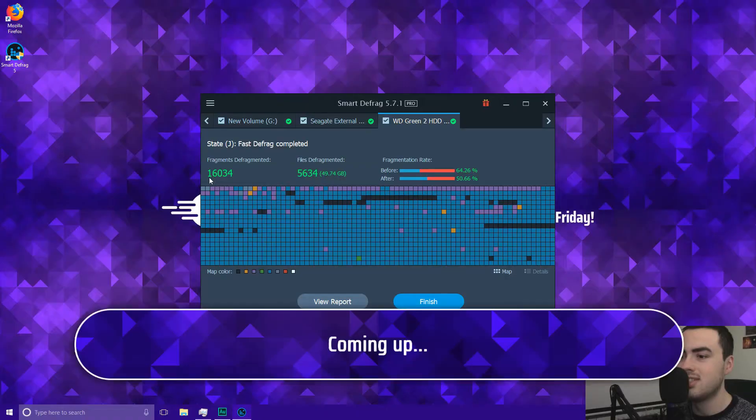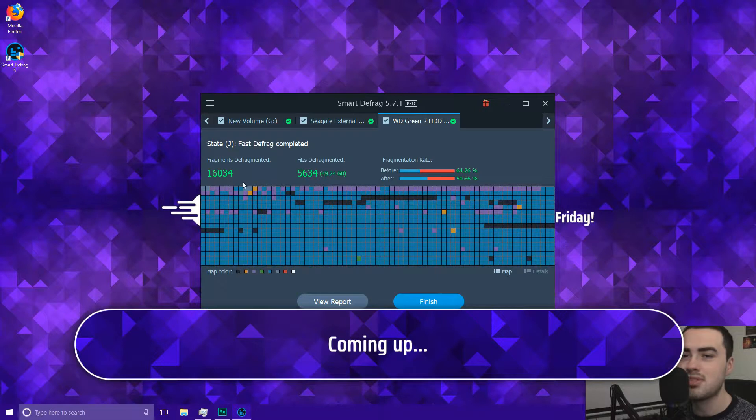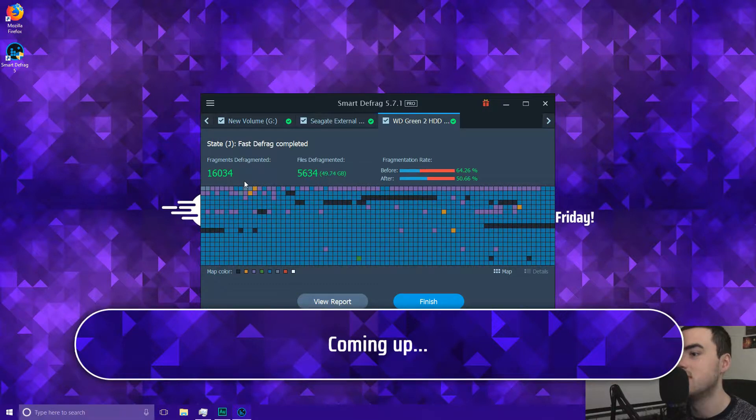Hello and welcome to TechBaffle. How was your day today? Let me know in the comment section. 16,034 fragments. Absolutely crazy.